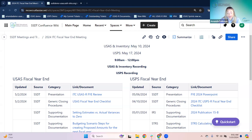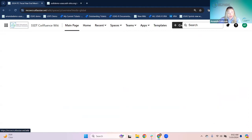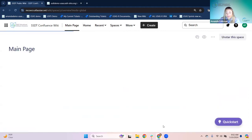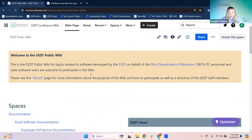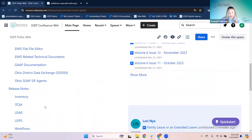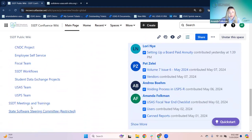Just making sure we got everyone in from the waiting room and I have my notes pulled up. Let's go back to our homepage real quick.